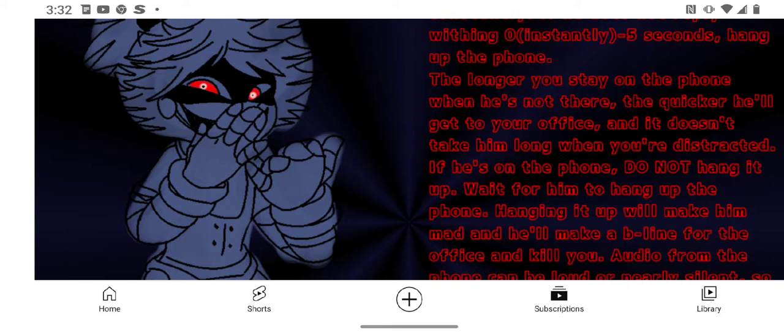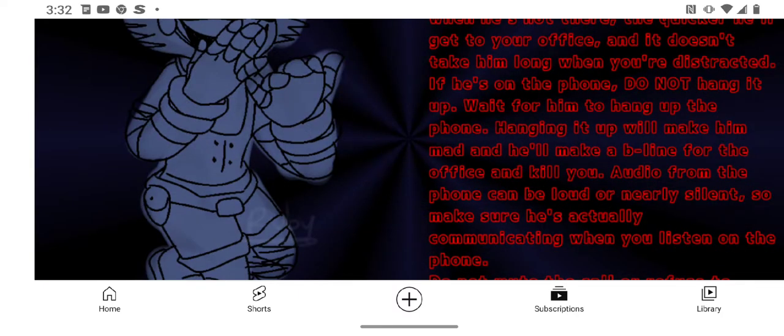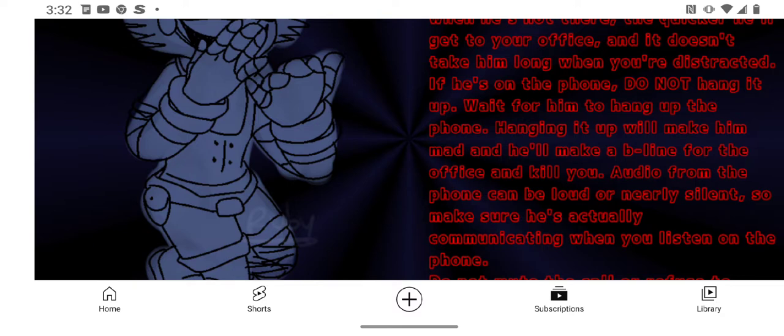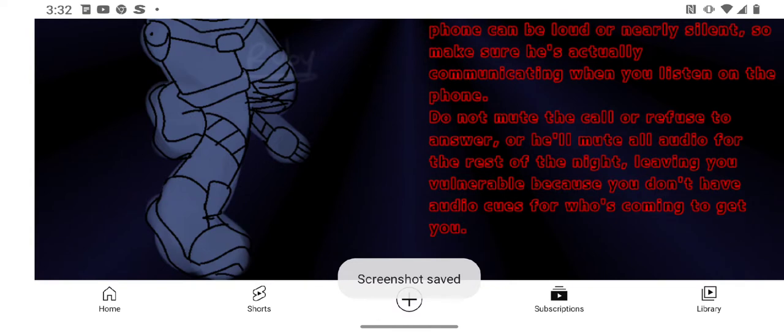Audio from the phone can be loud or nearly silent, so make sure he's actually communicating while you listen. Don't mute the call or refuse to answer, or he'll mute all the audio for the rest of the night, leaving you vulnerable because you won't have audio cues for who's coming to get you.